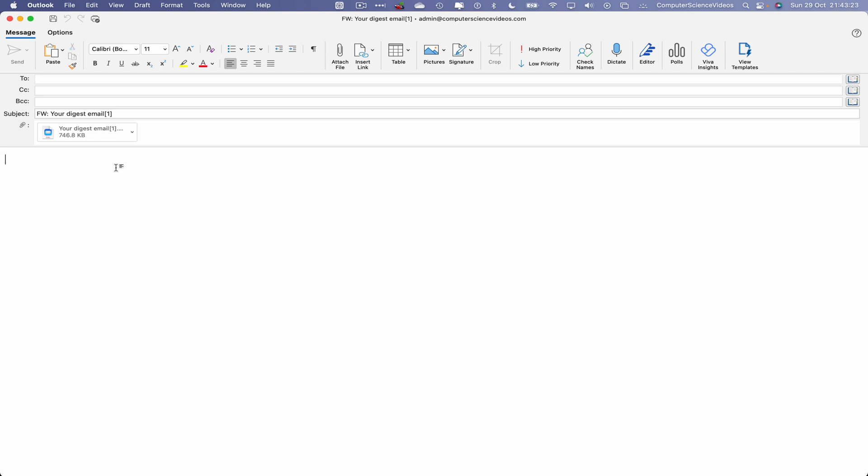Hello, please see the forwarded email. Kind regards. And then insert the signature.